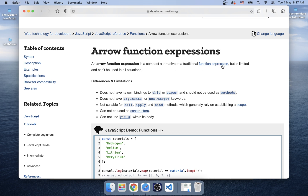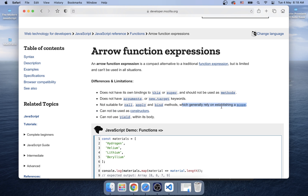Arrow function is an alternative to traditional function expression, but it's limited and can't be used in all situations. It's a compact version of a function expression. Like — it does not have its own bindings to 'this' or 'super' and should not be used as methods. Does not have 'arguments' or 'new.target' keywords. Not suitable for call, apply, and bind methods. Not suitable for constructors — cannot use 'yield' within its body. So it is limited.